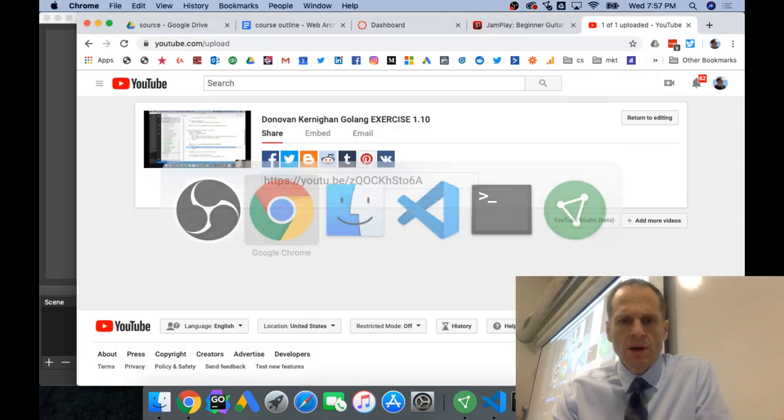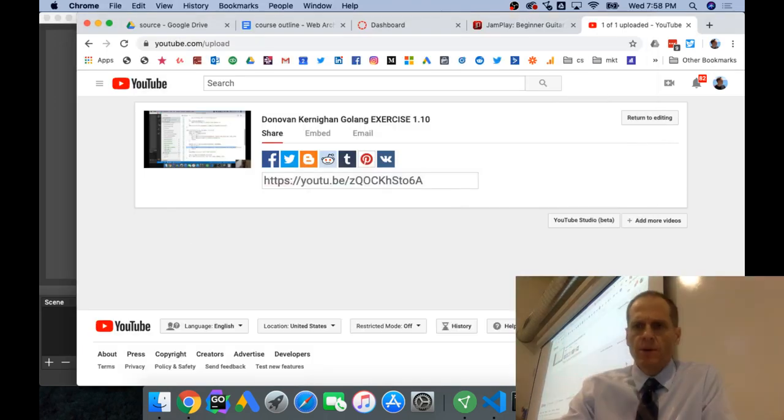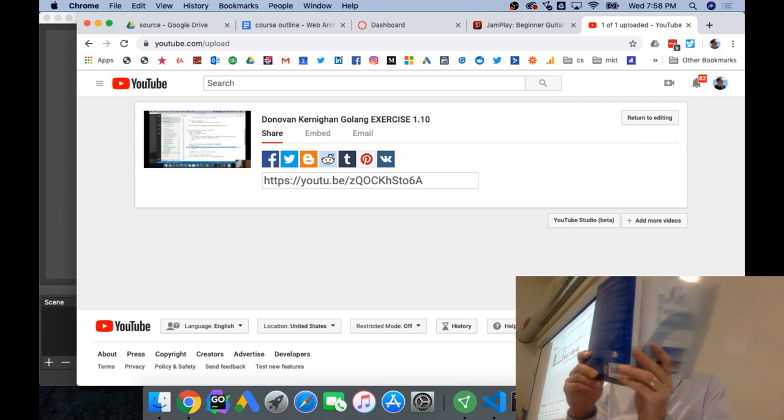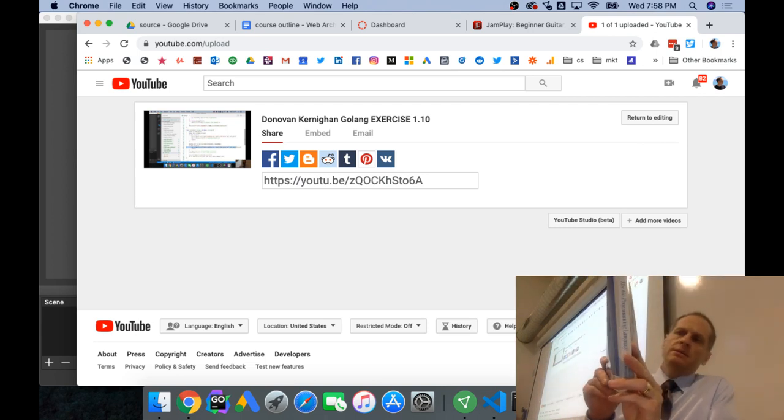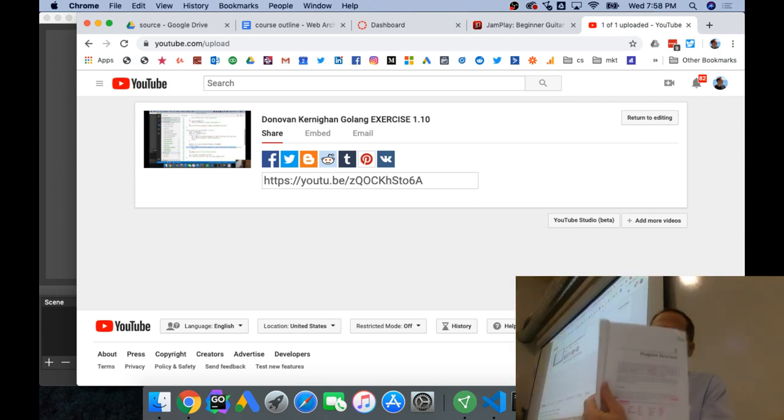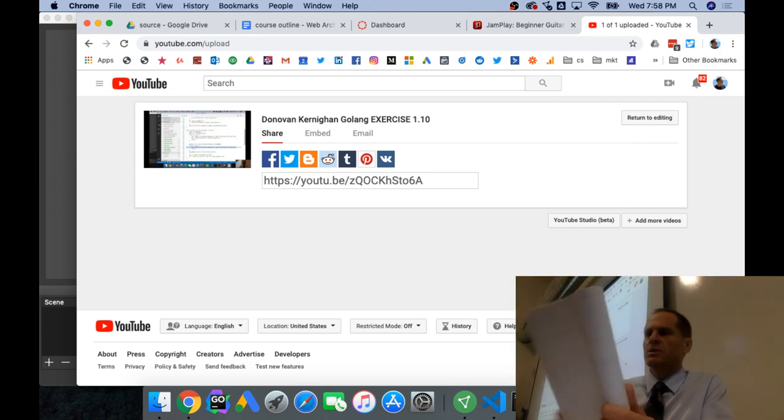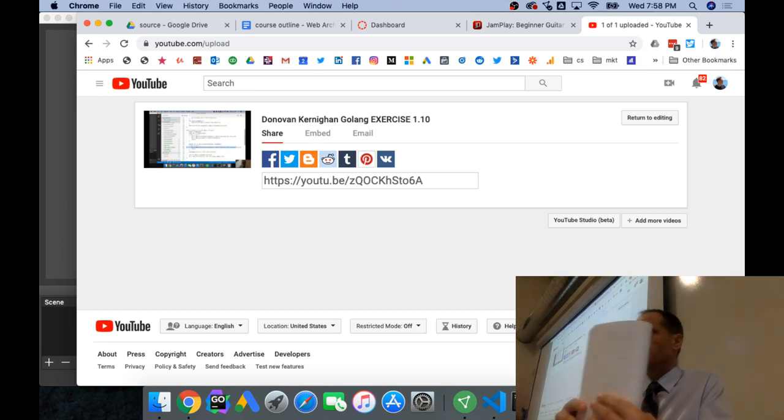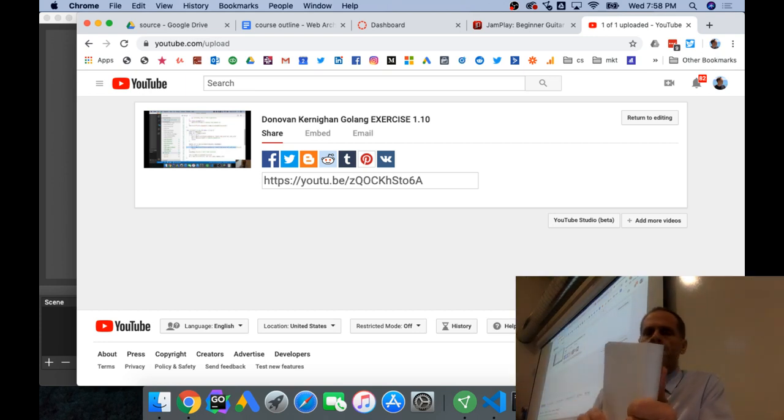So, we are going through Donovan and Kernighan, the Go Programming Language book. We are in Chapter 2, and I really like this book because it's very precise.